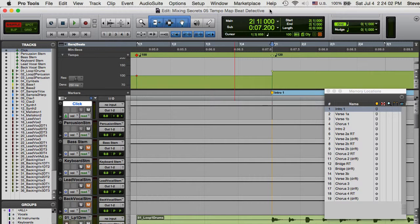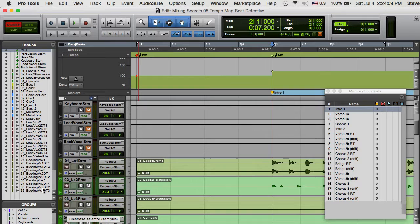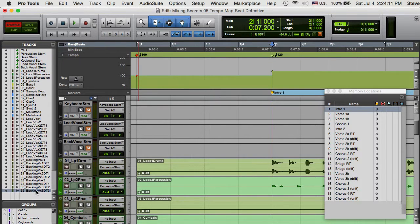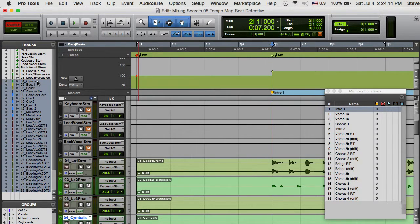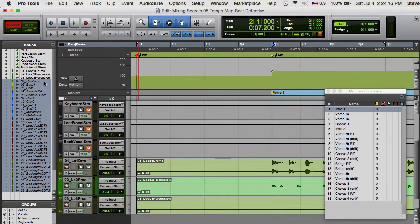First, be sure all tracks are sample-based, so that the clips aren't inclined to move as we adjust tempos. Next, identify one or two stable rhythm tracks that would be good for tempo mapping, hide the rest and make them inactive.